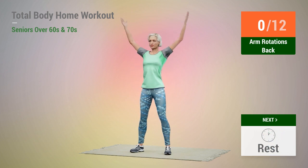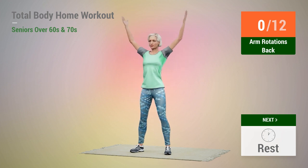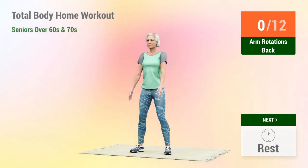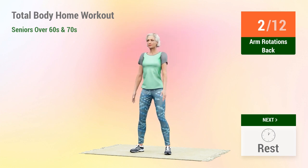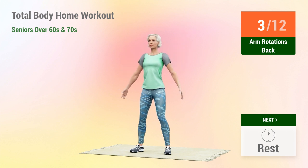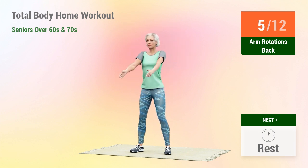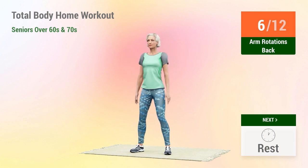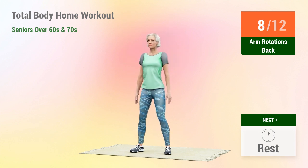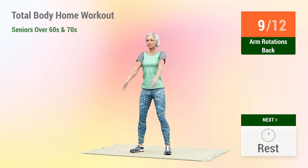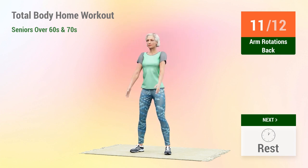Next exercise: arm rotations. In 5, 4, 3, 2, 1, go. 1, 2, 3, 4, 5, 6, 8, 10, 12. Rest time.